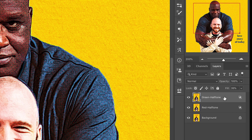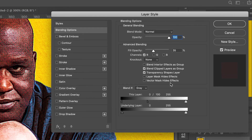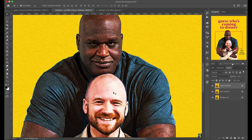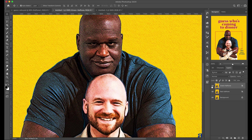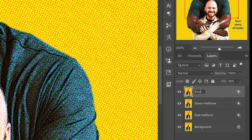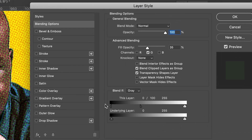Double-click on the Green Halftone layer and turn off the red channel — and you guessed it, just turn on the green channel. Leave everything else the same because that's what we want. Then hit Command-J a third time and name this Blue Halftone. Double-click once again to bring up the layer style dialog box, turn off the green channel, turn on the blue channel, and hit OK.